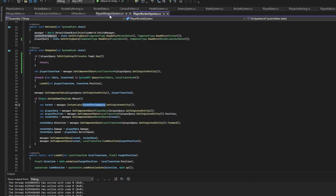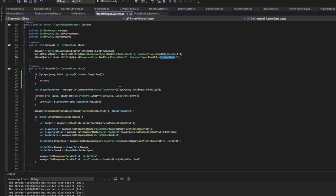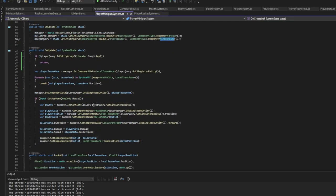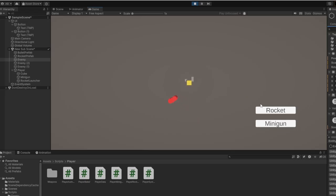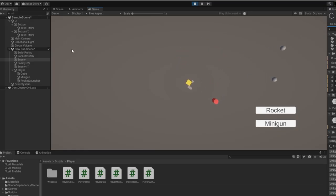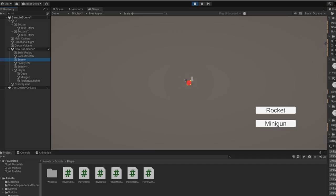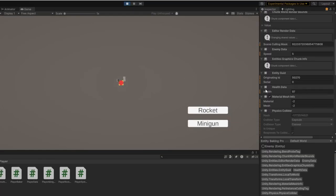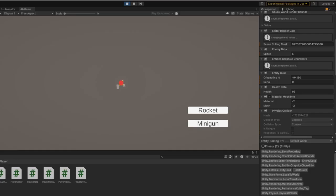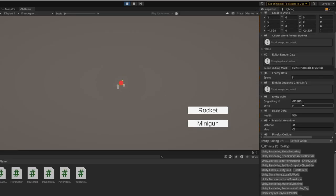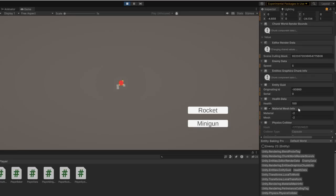So in play we can select a minigun, and if you right-click it fires a single bullet. So now if we check the enemy health, you see 97, 93. Basically we have different health because I hit different ones.